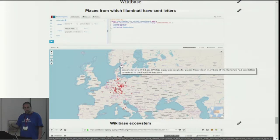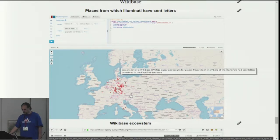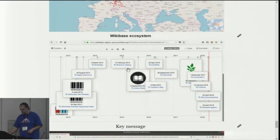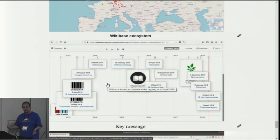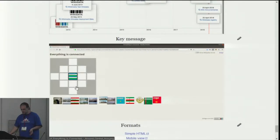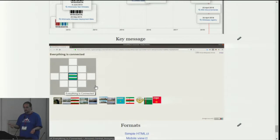Here is a query from a separate Wikibase run by historians analyzing records about the Illuminati, a secret society in the 19th century. Here you get the places from which those members sent letters to their secret society. There is also a registry for the Wikibase ecosystem, so you can query a Wikibase instance to find what other public Wikibase instances are out there. The key message is everything is connected — and here is a game actually called 'Everything is Connected', a puzzle based on Wikidata. Thank you.